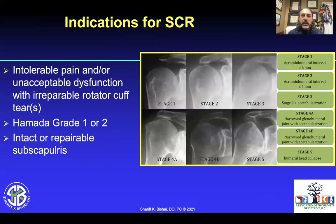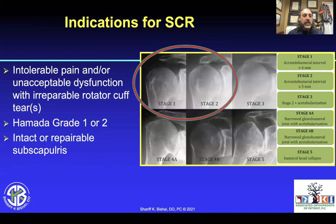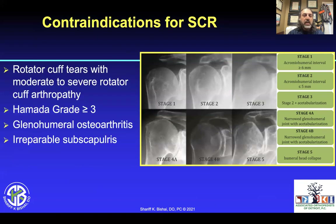The indications for superior capsule reconstruction are Hamada grade 1 and 2 — very little to no arthritis — with intolerable pain and unacceptable dysfunction from an irreparable rotator cuff tear. You need an intact or repairable subscapularis. Contraindications are rotator cuff tears with moderate to severe rotator cuff arthropathy — Hamada grade 3 or greater — glenohumeral arthritis, and an irreparable subscapularis.